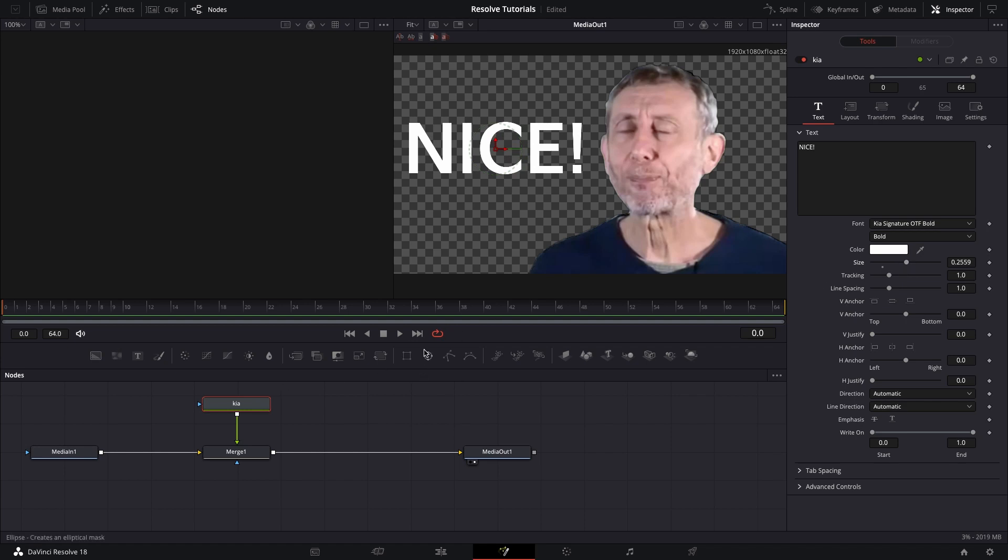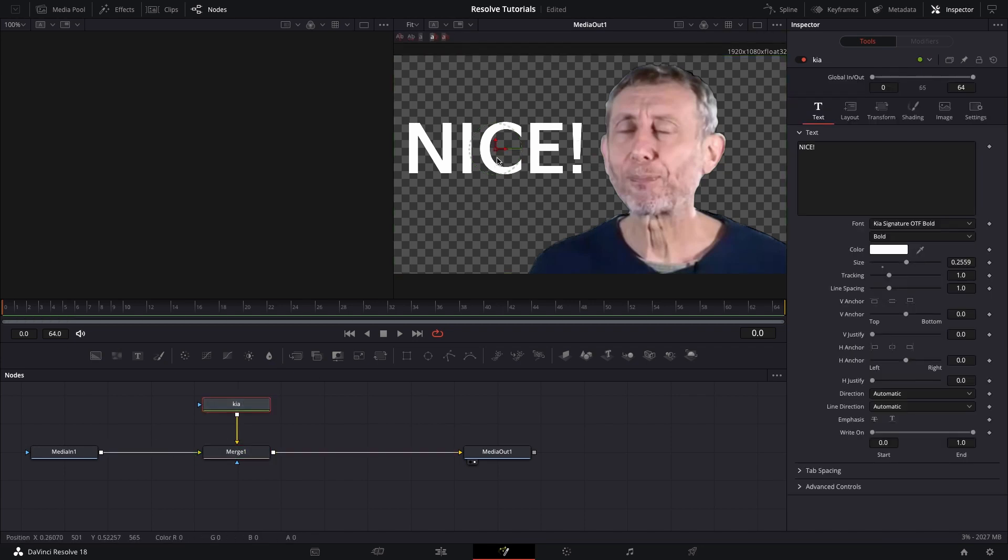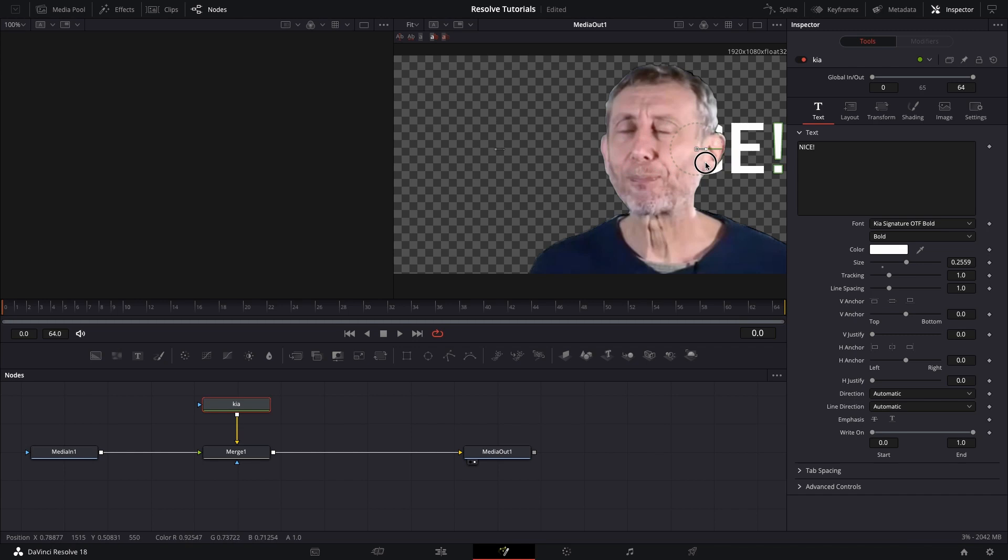and I want to add some motion and do something a little bit cooler than just having it there, but first I need to put it into the background of the merge, and then I can move it over.